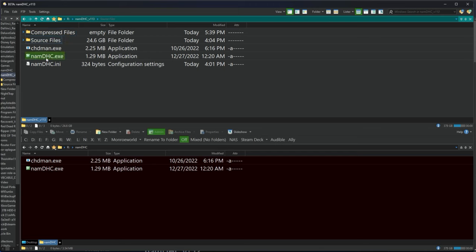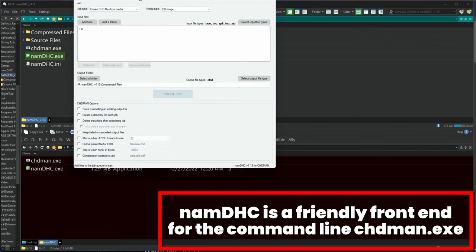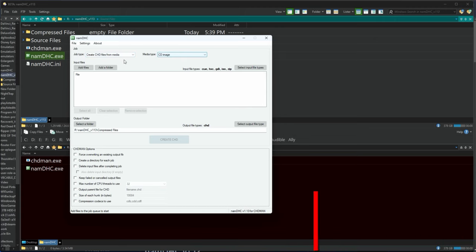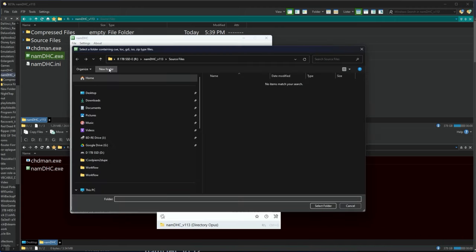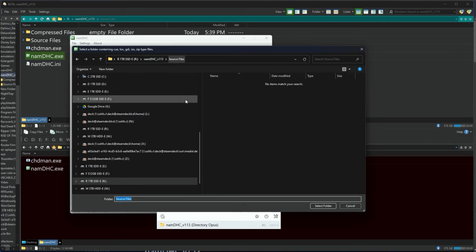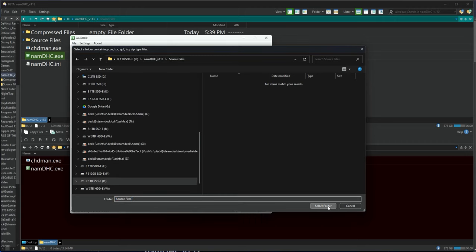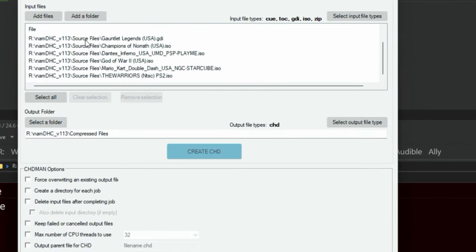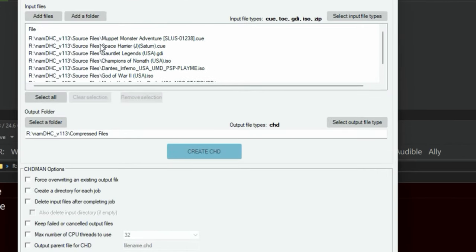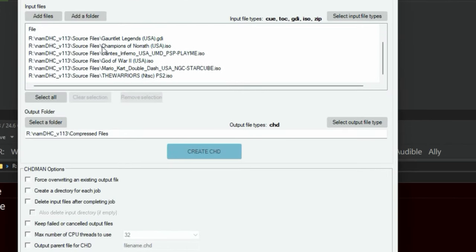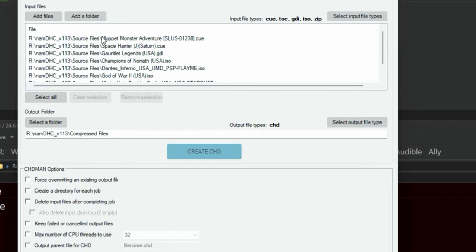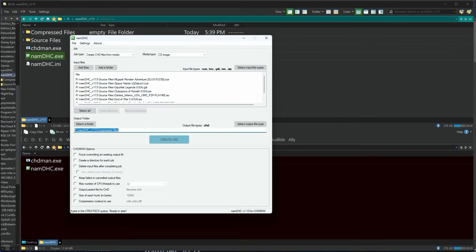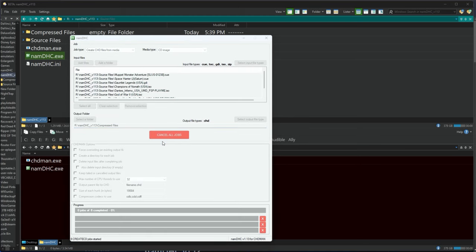So we're going to use this tool, namdhc, to actually run as a front end for chdman. So all of these settings should pretty much be ready to go. We're going to add a folder and we're going to add our source files which is where all those folders and files were. And there you go. You can see it picked up all of the ones that it supports. All you really have to do now is choose an output folder which I have one called compressed files and hit create chd and we're off.